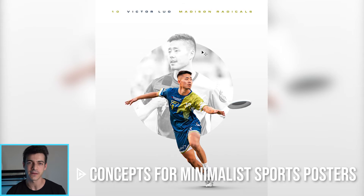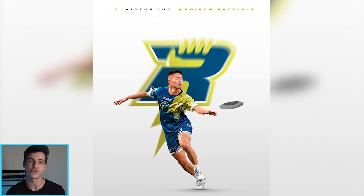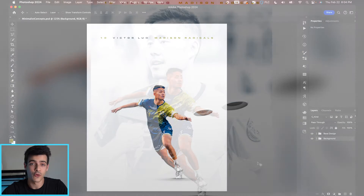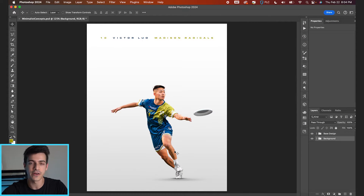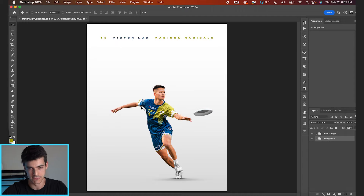Let's look at five different concepts from minimalist sports posters that you can try out in your next design. I've seen a lot of great minimalist designs. They typically have some combination of a player cutout in front and then something going on behind the cutout. We're gonna be looking at adding an element that fills some of this middle space.